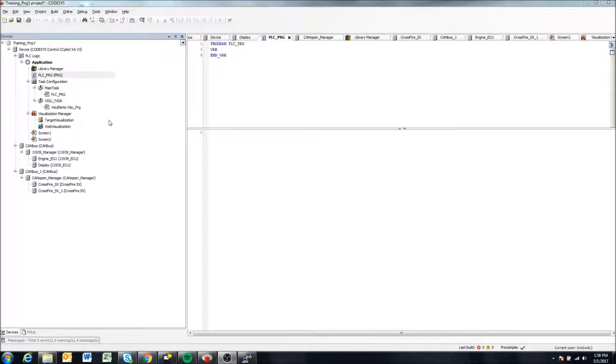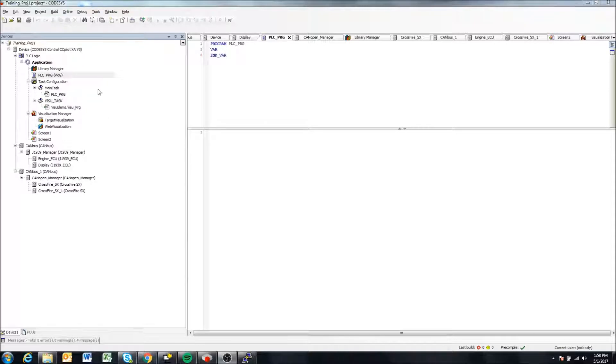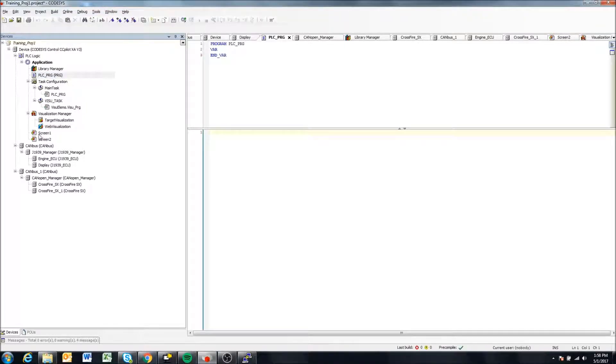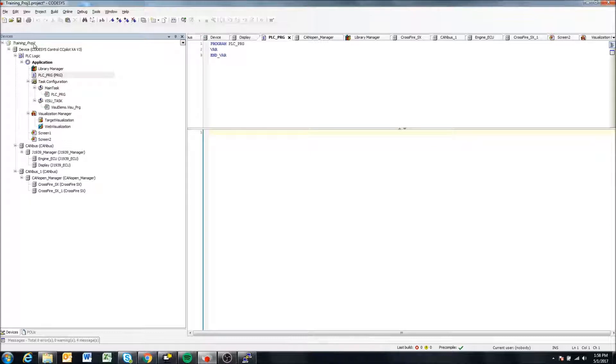As the displays start up, it will automatically start up your CODESYS project as the display starts. To do this is actually fairly simple. We're going to start from our training project that we've been using in all of our videos.